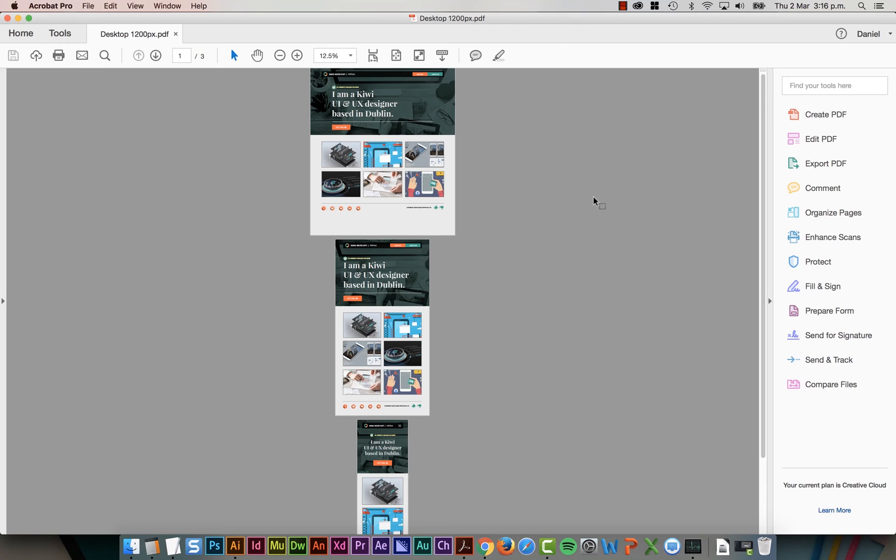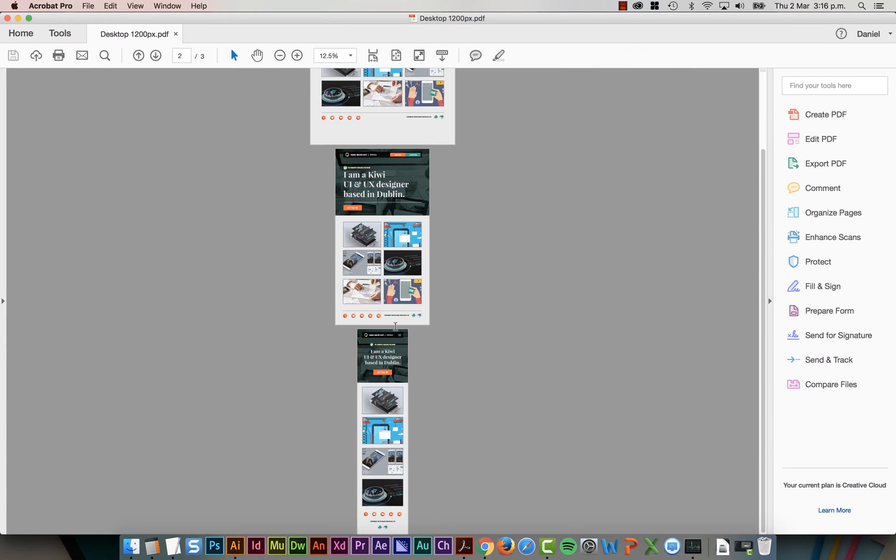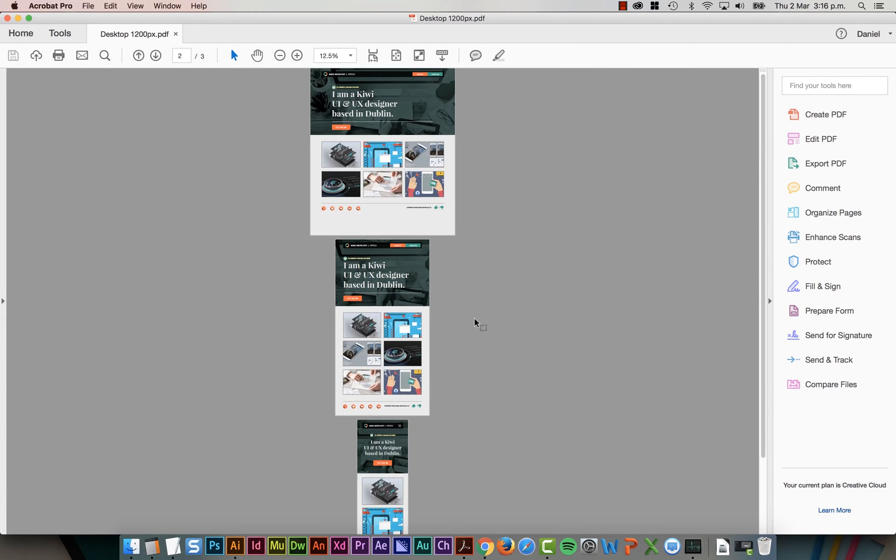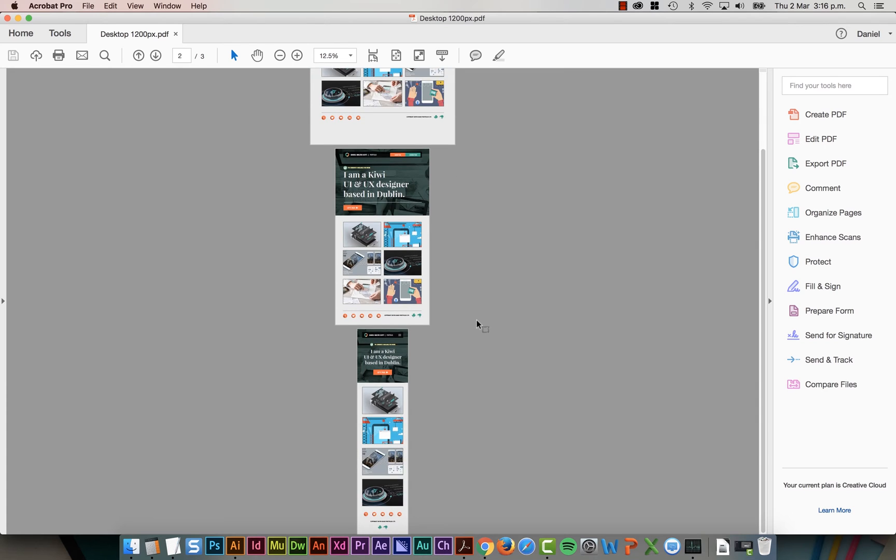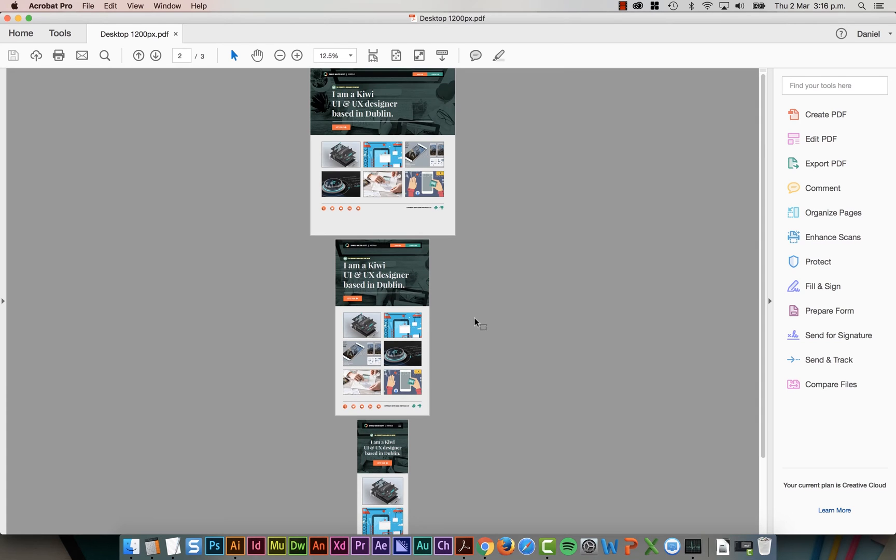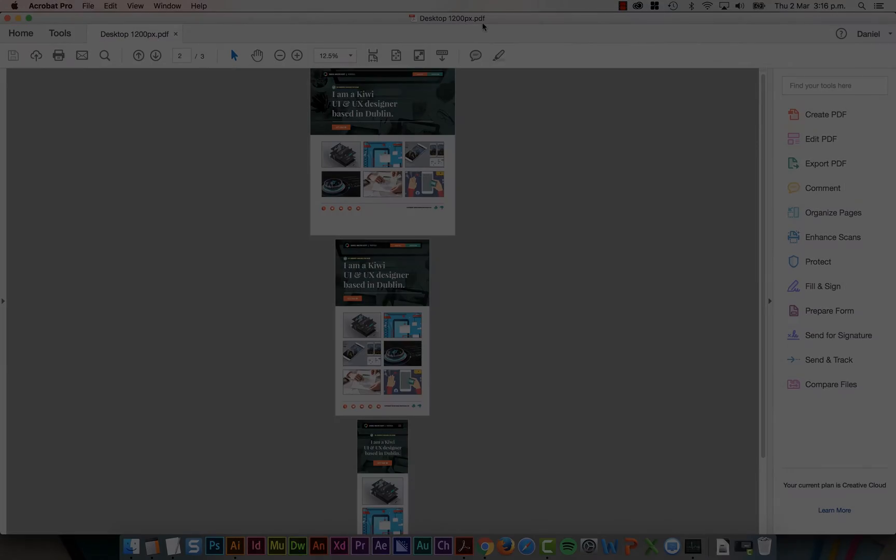In this tutorial we're going to export our different screens or our different artboards, so that we can put them into a PDF so that we can send them off to the client to see or for our web designer to maybe give us a costing on. Just a nice way to make a PDF straight from Illustrator. Let's go and do that now.